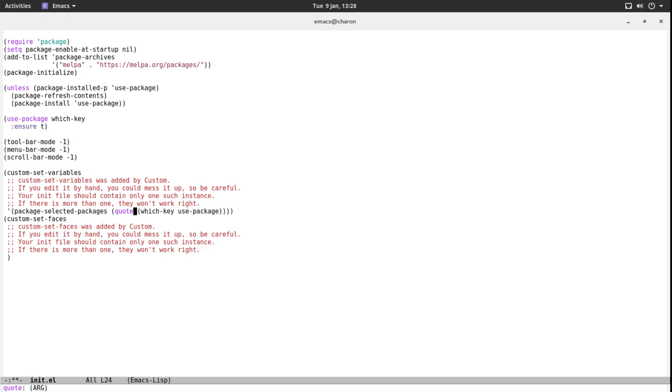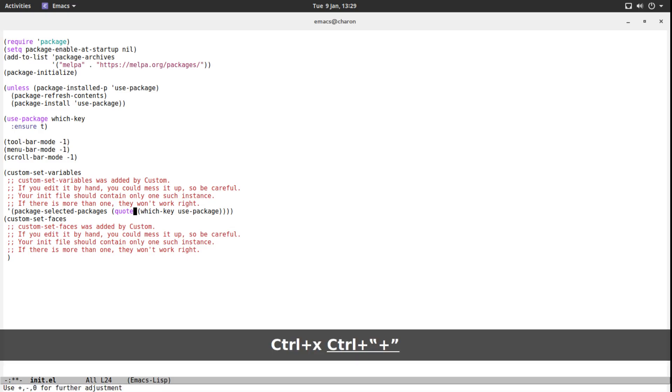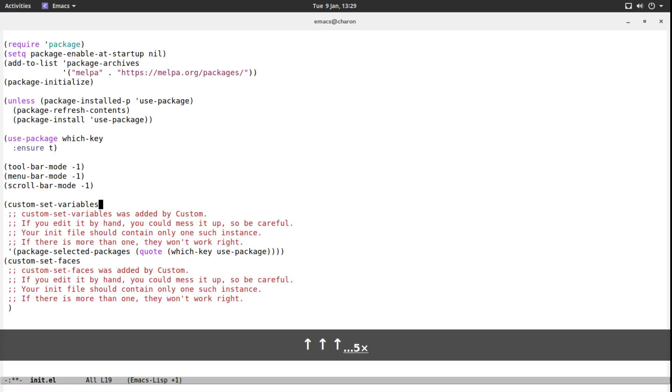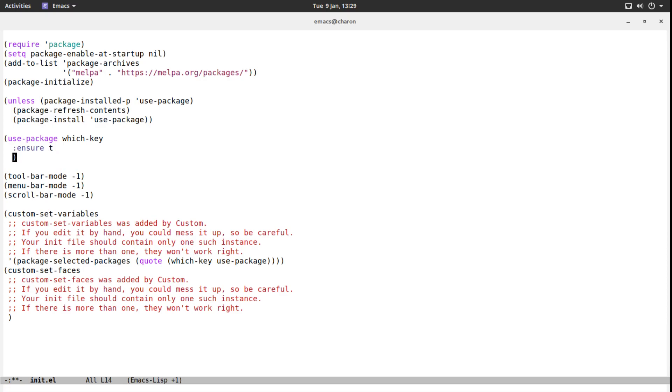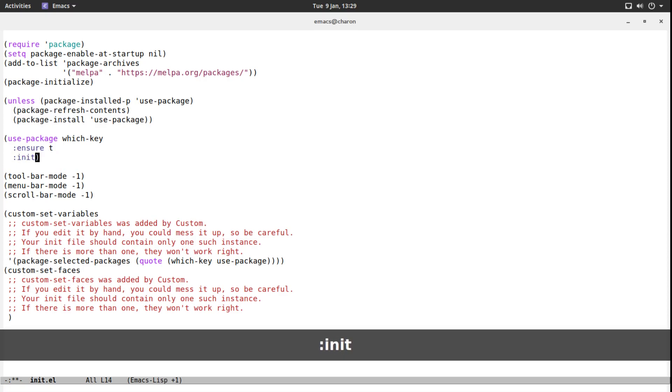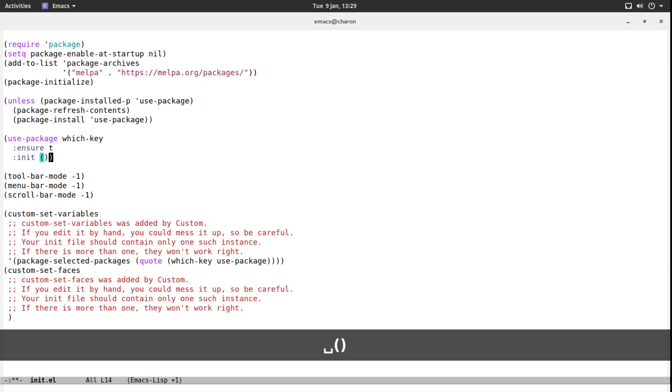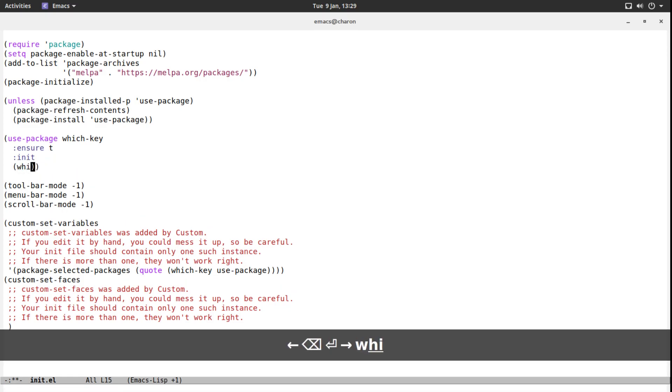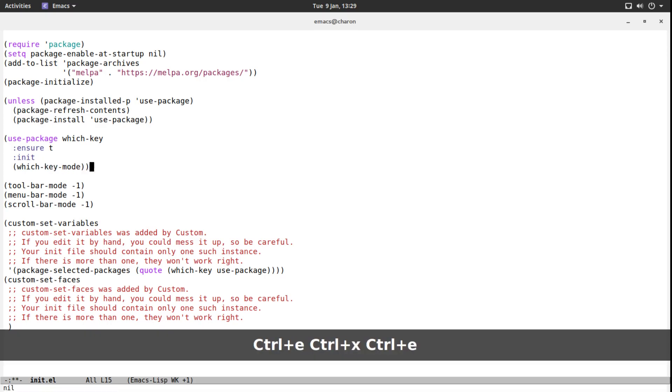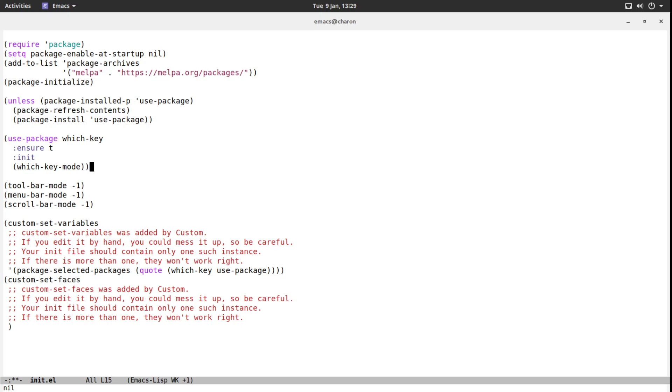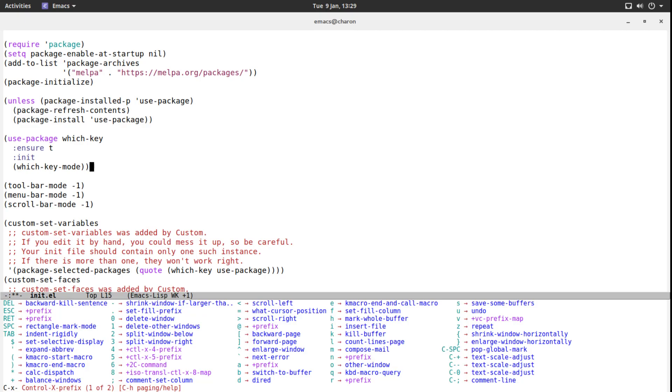Now, because we have which-key installed, it just doesn't do anything. It does absolutely nothing. Packages oftentimes have to be enabled manually for them to work, or they maybe have to be added to some list to work. Let me make this actually a bit bigger. Aside from :ensure, we can also pass in another argument to this function. It's called :init. There is :config and there is :init. :init is a block of code that is executed after the package is initialized. And in this :init we are going to say which-key-mode. That's it. Let's go to the end of this expression and evaluate it.